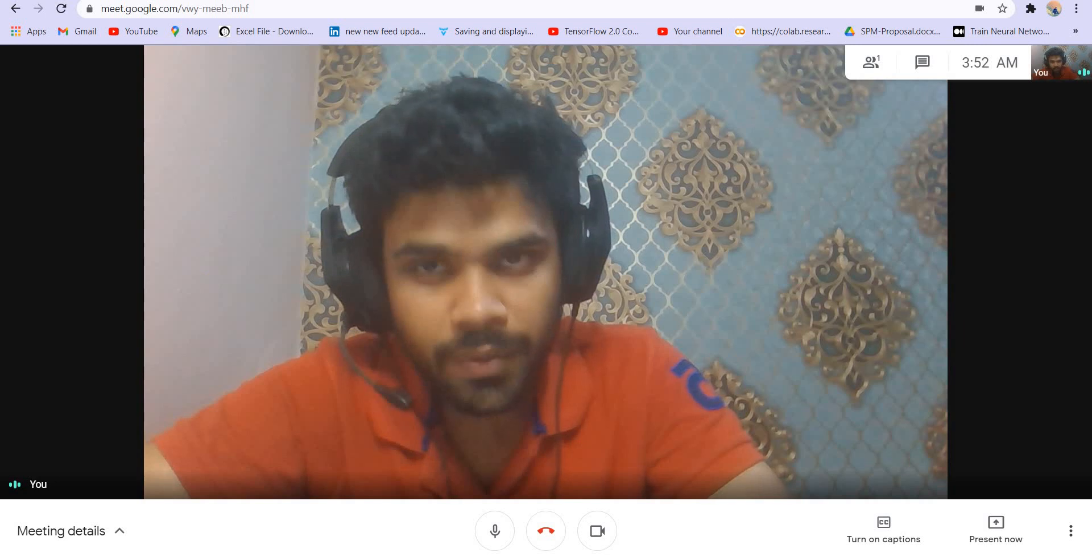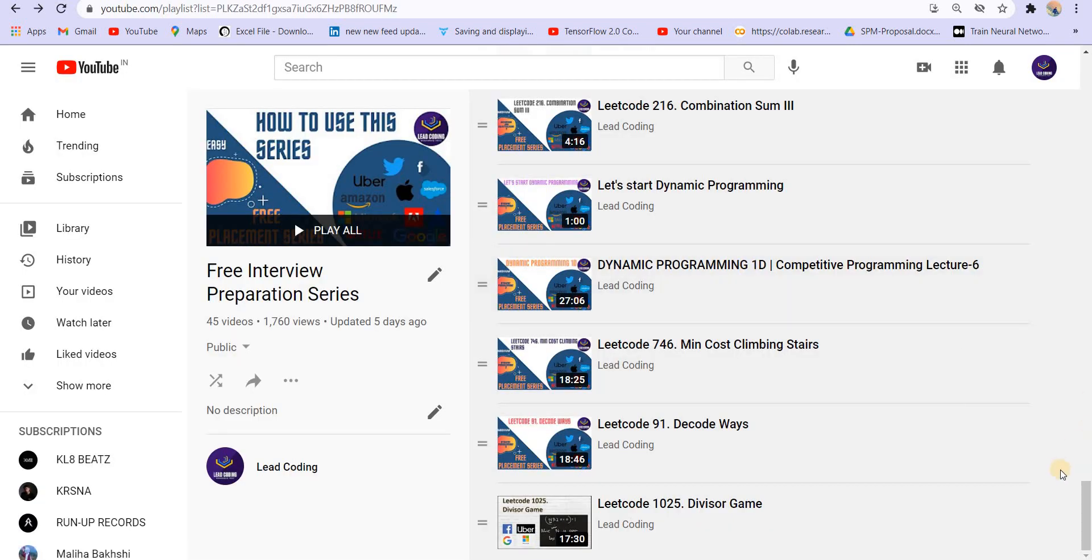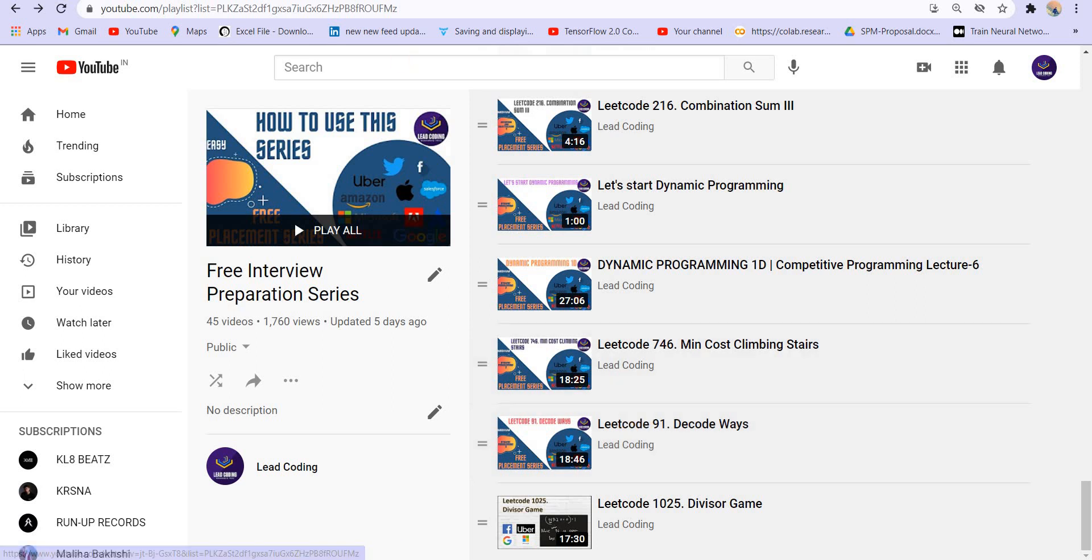If you guys are new here, just check out this playlist in which I'm teaching all the important topics that are necessary for your interview preparation with a lot of example questions. You must have done these questions from dynamic programming. After doing these, you can actually proceed and solve this one.